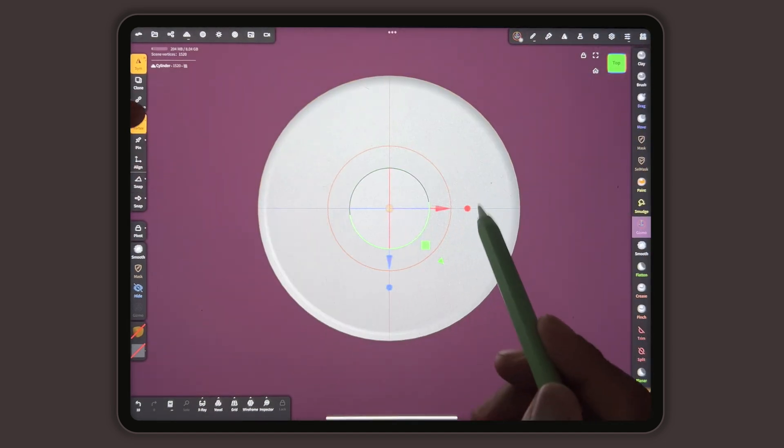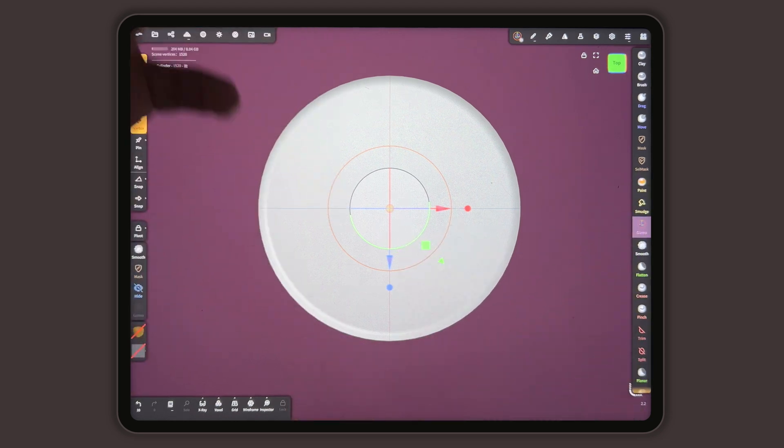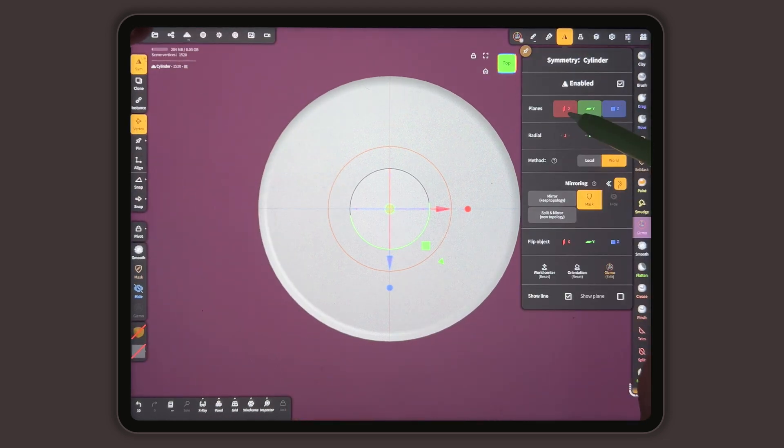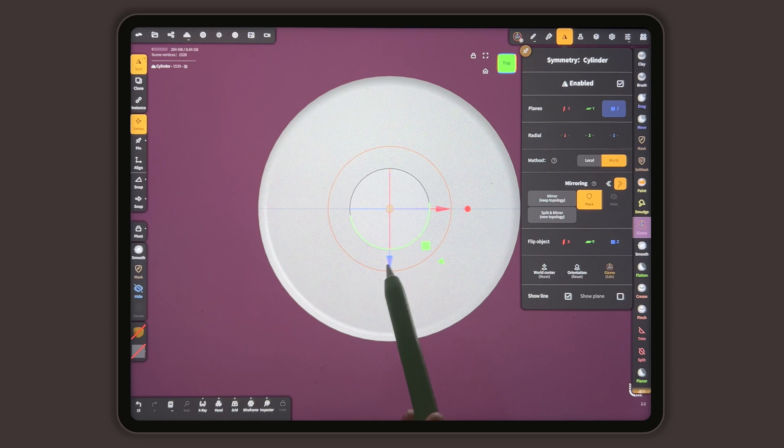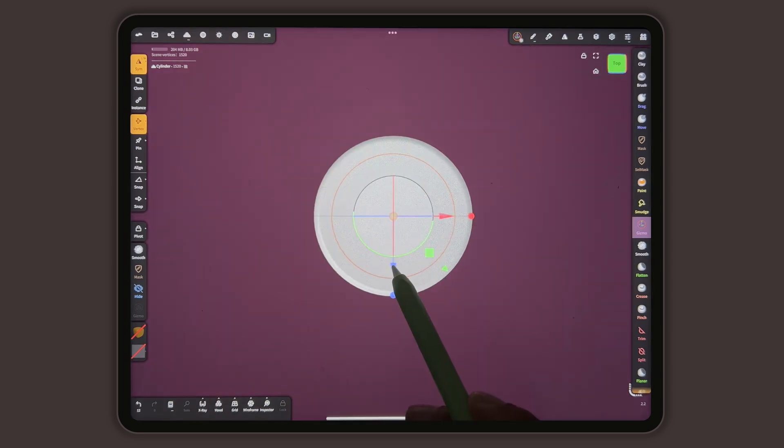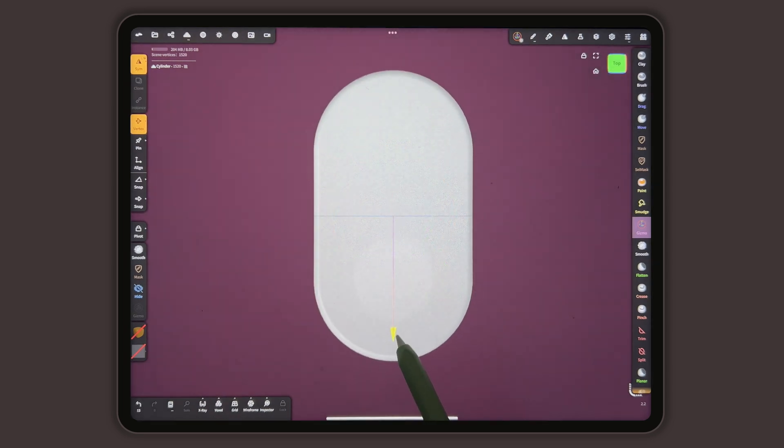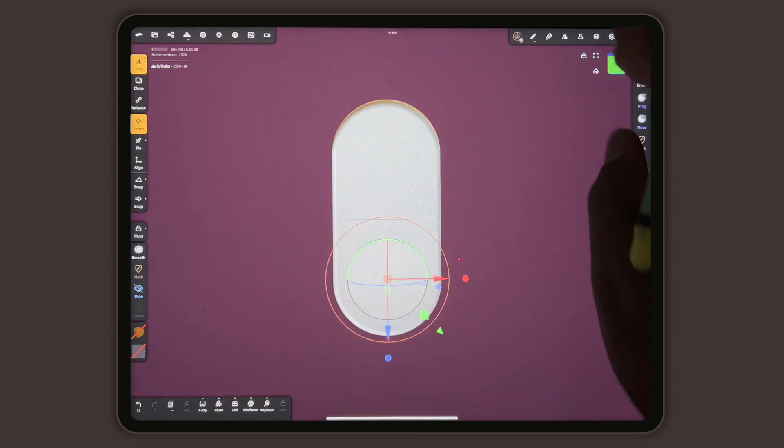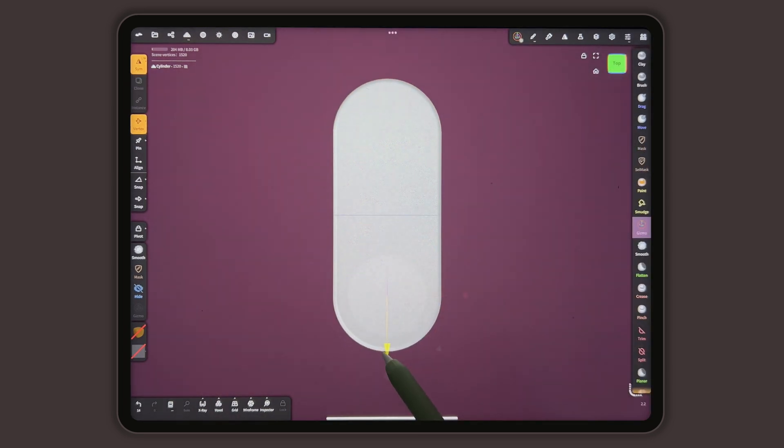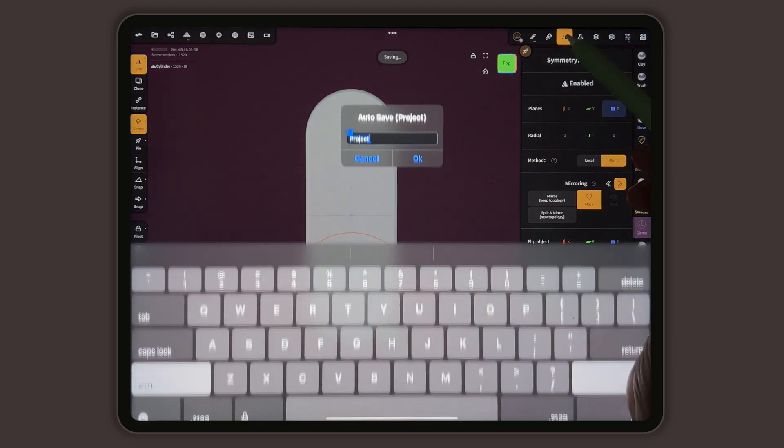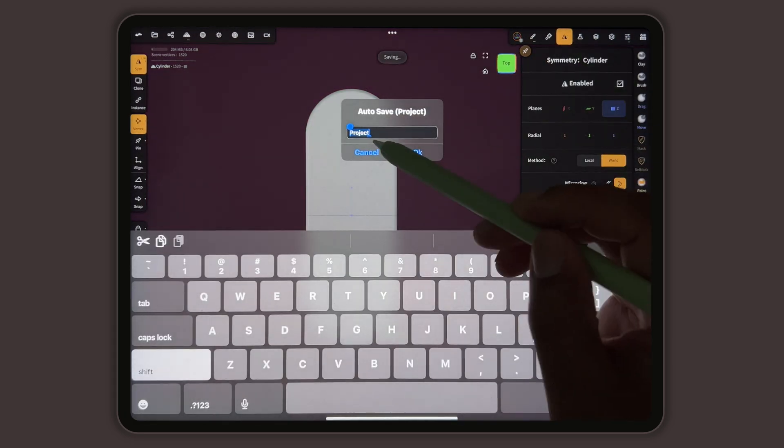So we'll go to symmetry and we'll just leave the Z. Then we'll take the arrow and stretch like this. And then you can take symmetry again.